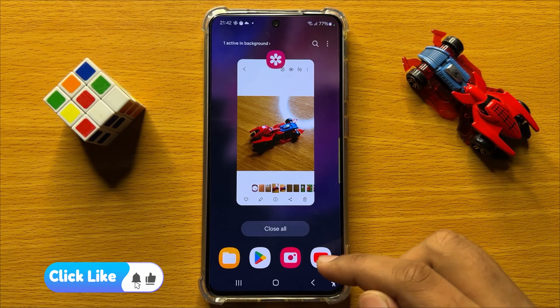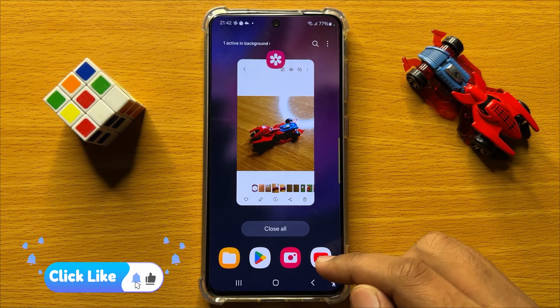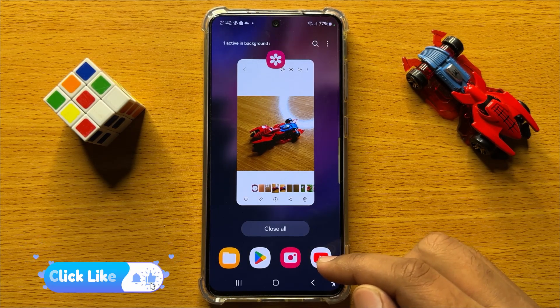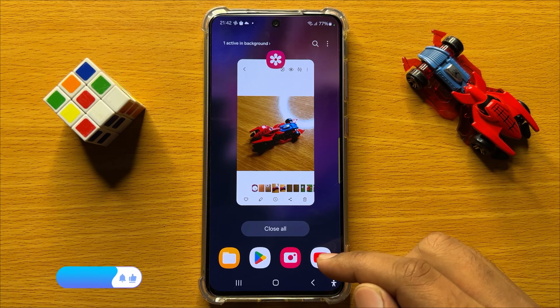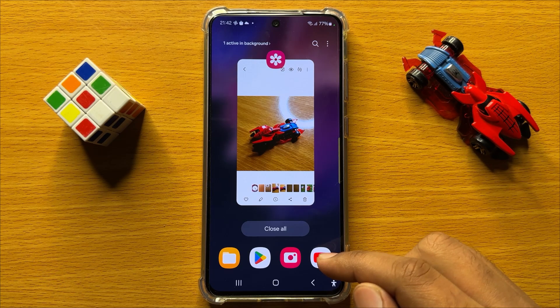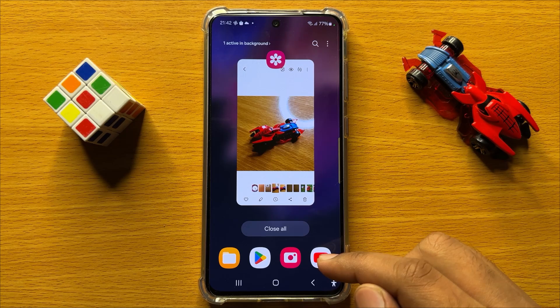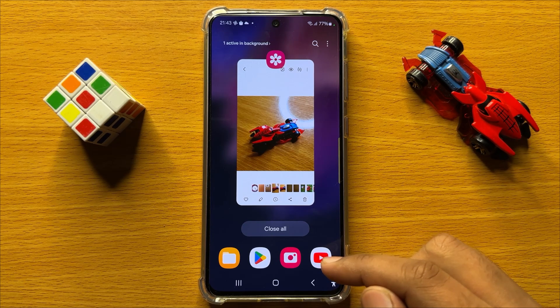So that's how you can resize an image or a picture in Samsung Galaxy S24. I hope you liked the video. Thanks for watching.